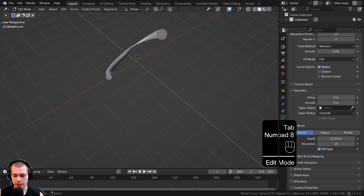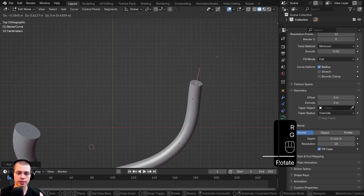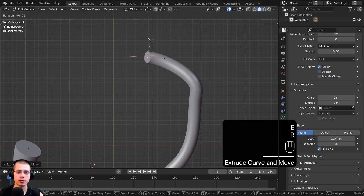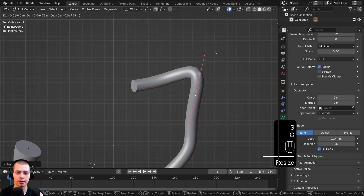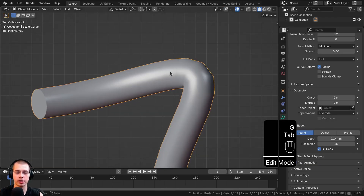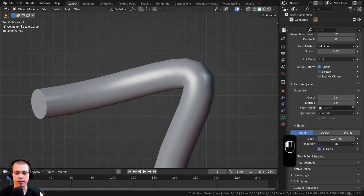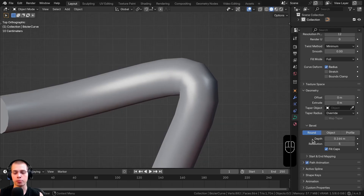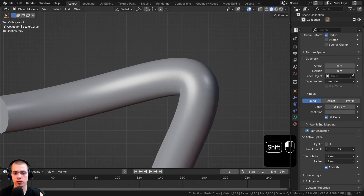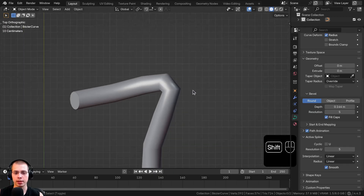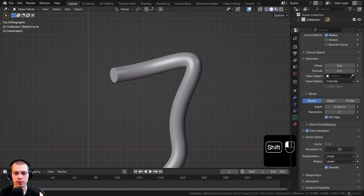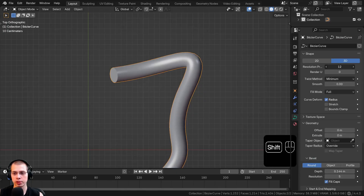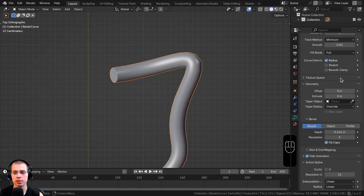In Edit Mode you can go to top view, extrude and rotate the curve. If there's a sharp angle, you can open Active Spline and turn up Resolution U to add more detail — or reduce it for a low-poly look. You can also do this via the Resolution Preview at the top, which does the same thing.